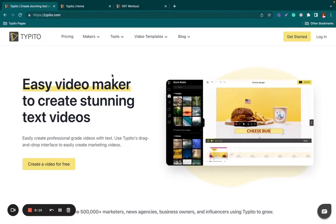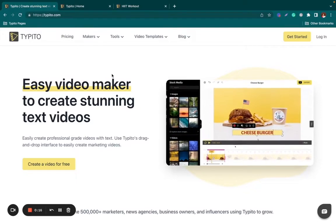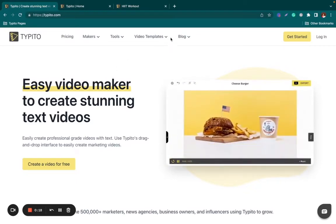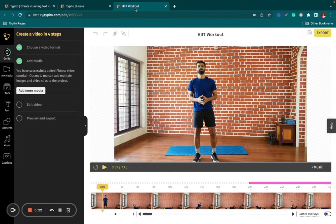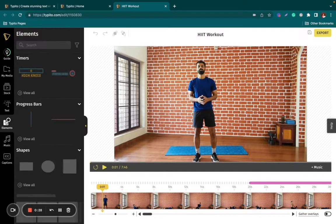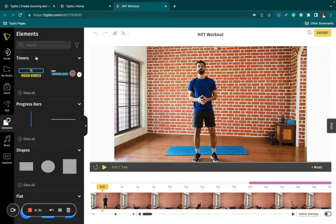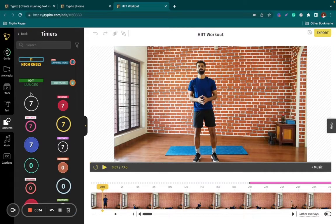The first thing you want to do is head over to TypeE2.com. Once you've logged in, upload your video — I've already done that to save us some time. The next thing you want to do is head over to the element shelf. Once you've done that, you can see timers are right here.